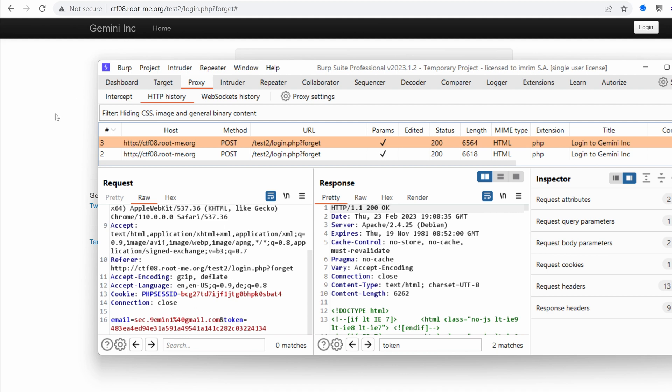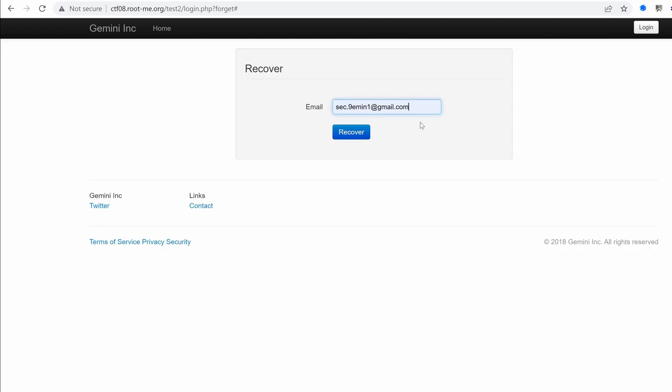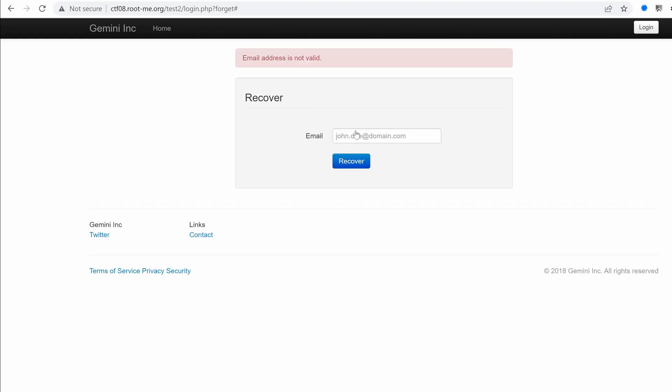Okay. All right. So can we exfiltrate or steal the reset token? Let's try sending comma and then the hackerage at something. Recover. Oh, okay. So we hit the email filter and here it says email address is not valid. Okay. So let's recap. We can enumerate emails. We found that this email is valid. And we need to find a way to bypass the authentication.